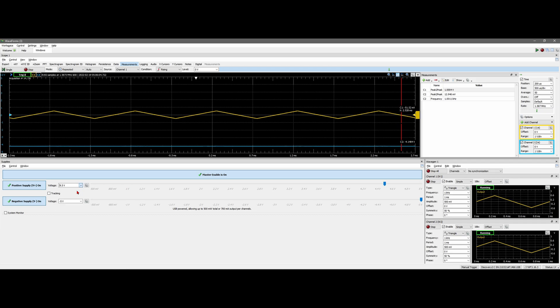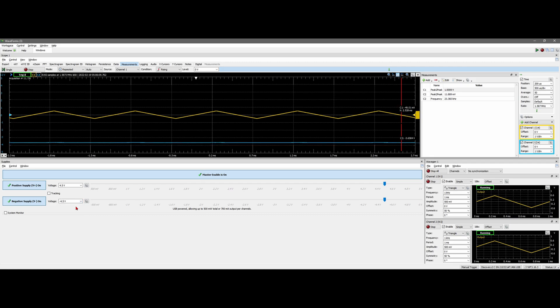So if we change this to like a 4.5 volts, and then we change this to a negative 4.5 volts, we can see that that comes up more.